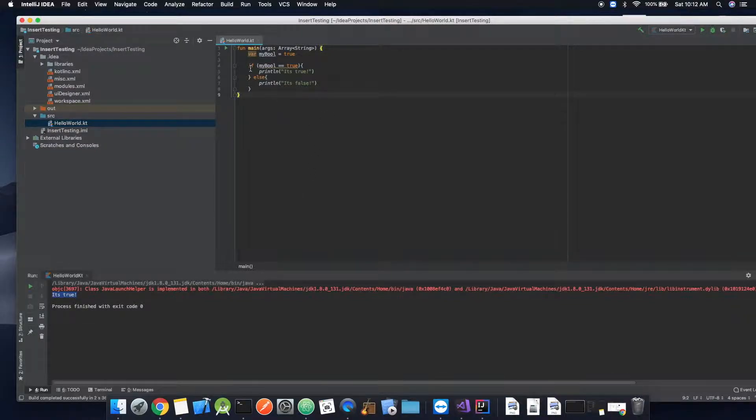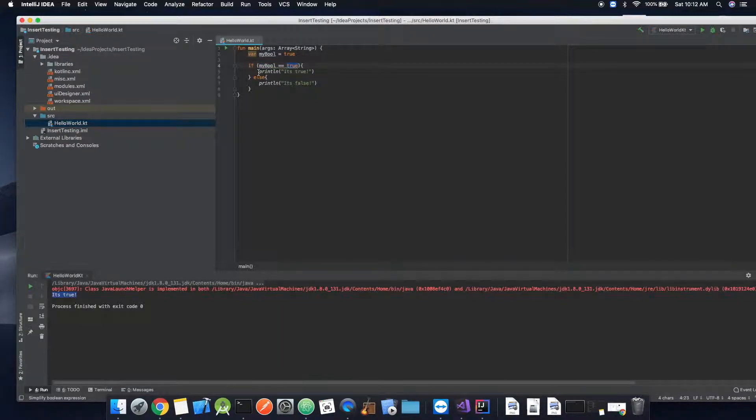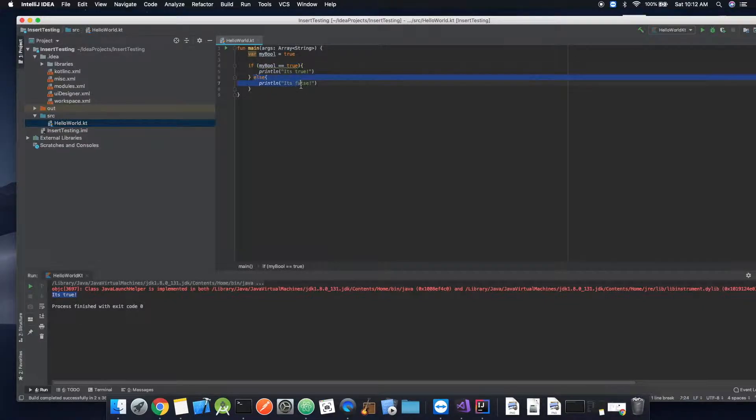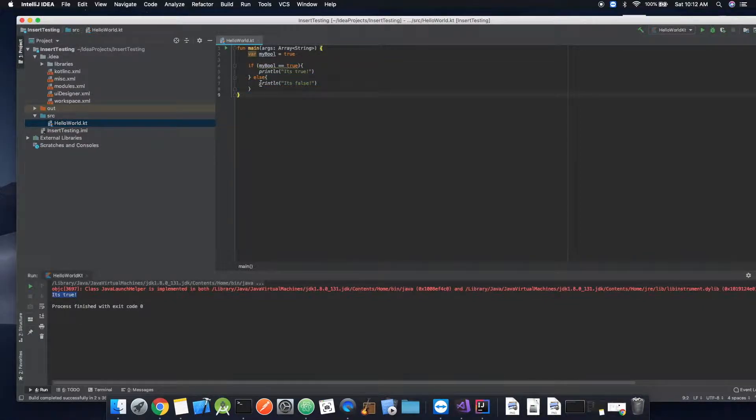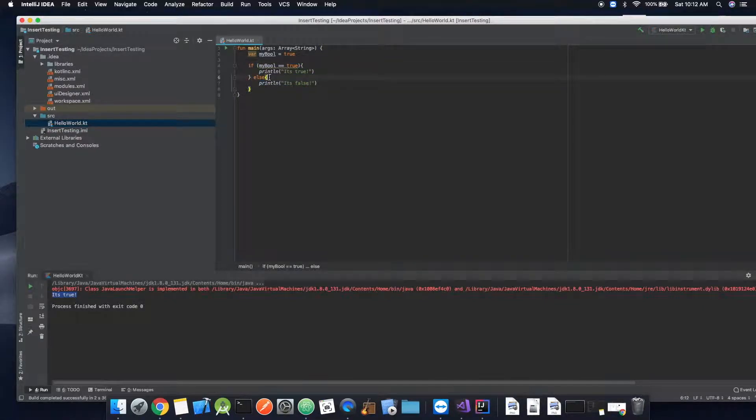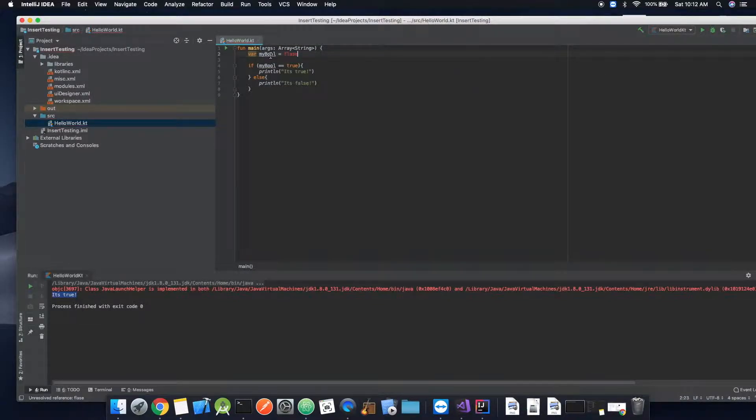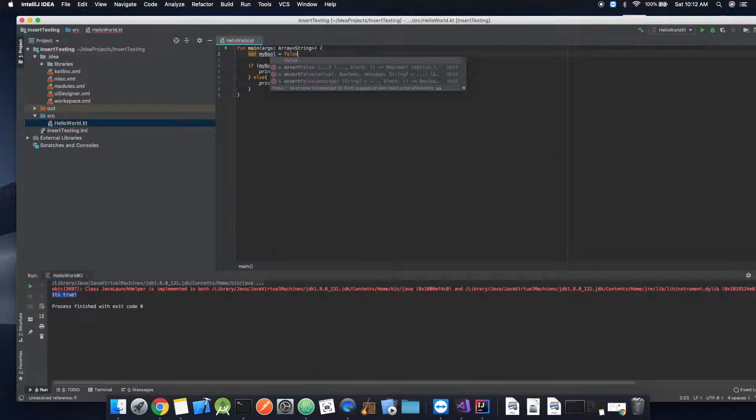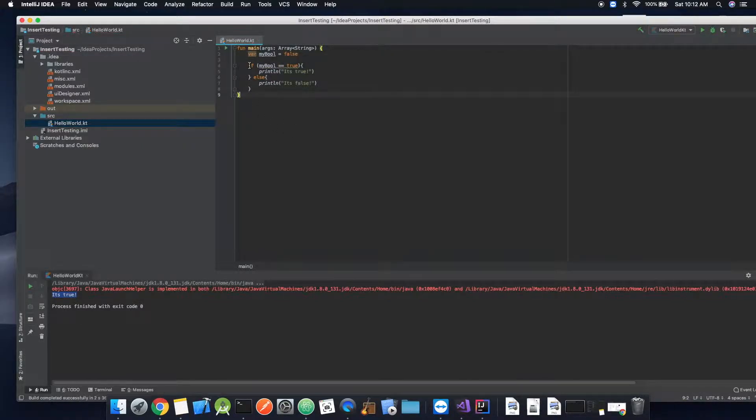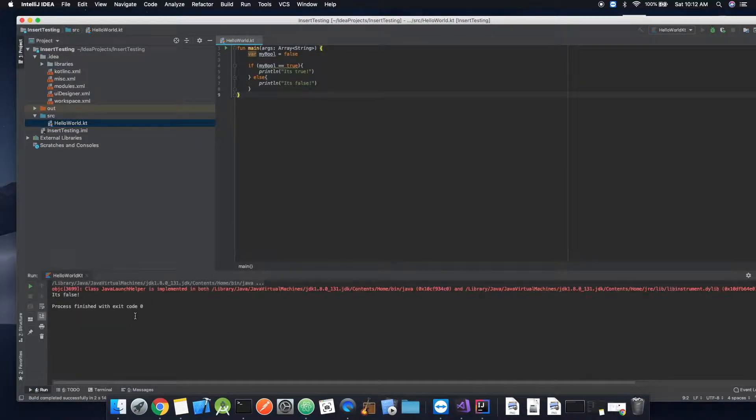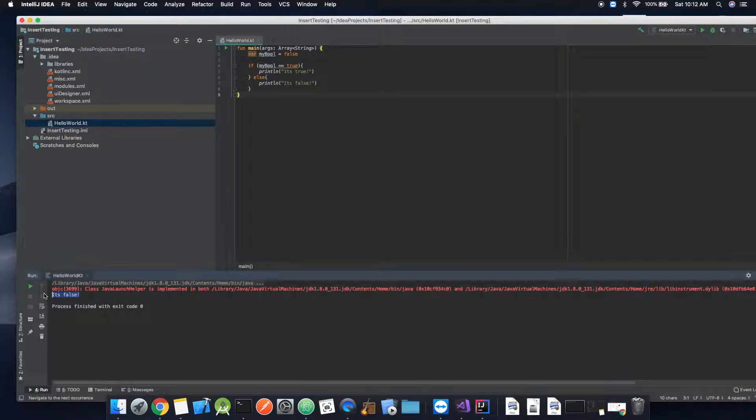So it says that because if myBool is true, then it will do whatever's inside of these curly brackets. If it is not, then it will do whatever's inside of these brackets, this else statement. So we can go ahead and set that to false. Now it's false.